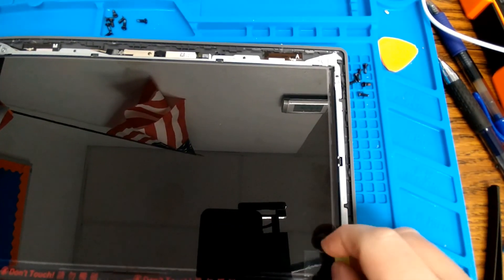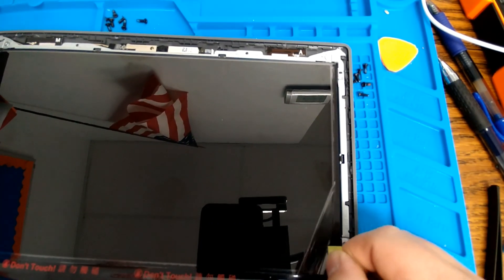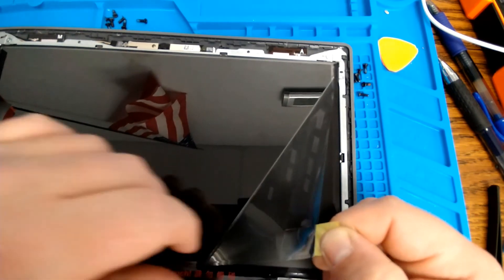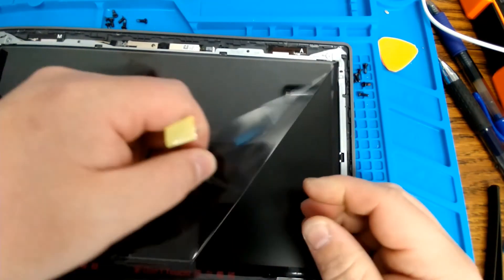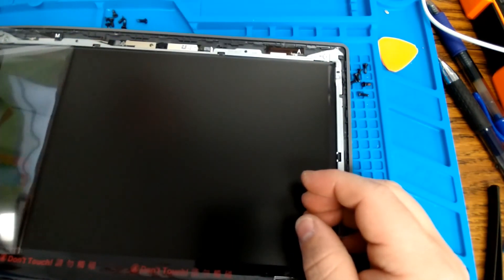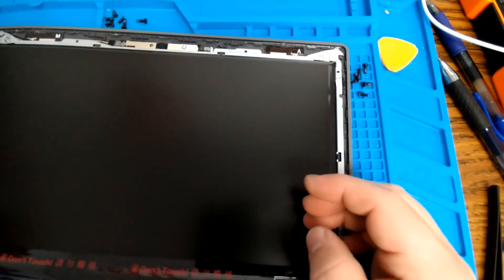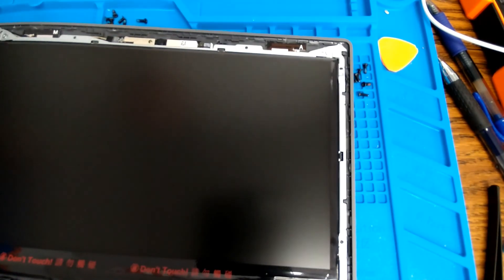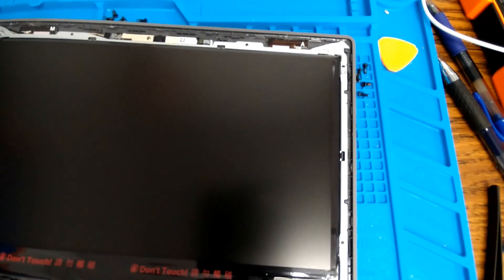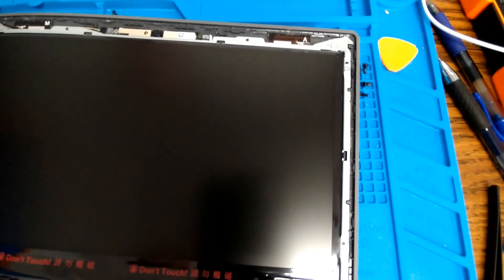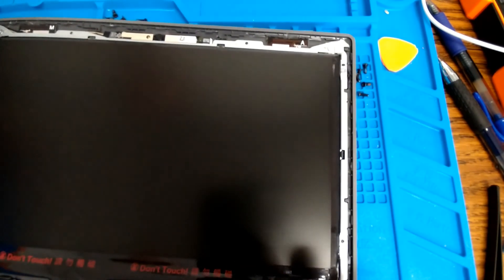If your screen shipped with this protective cover on it, this is the time to peel off this protective cover because once the bezel's back in place, you won't be able to take that off because it'll be stuck underneath the screen bezel.